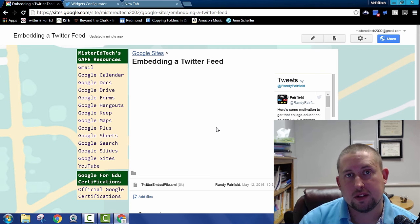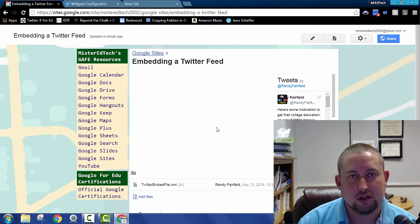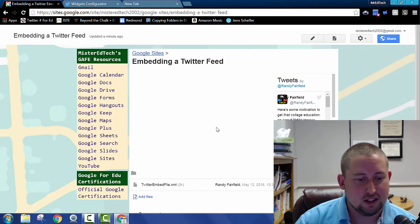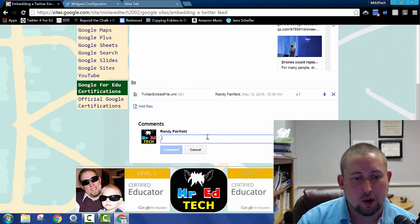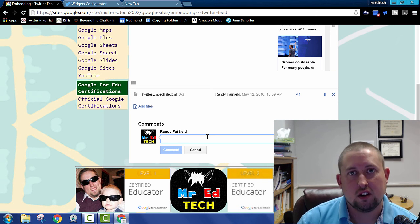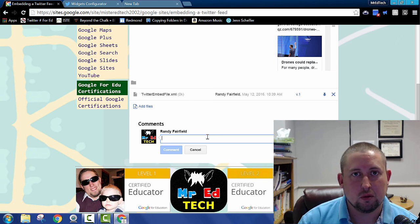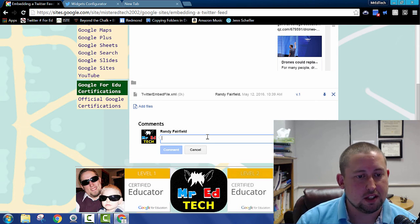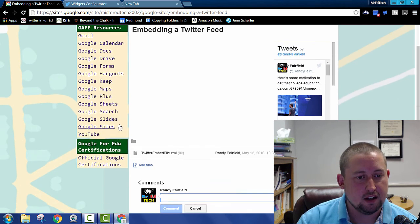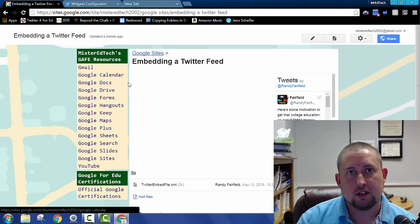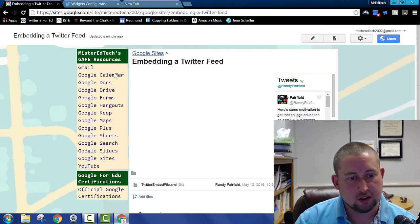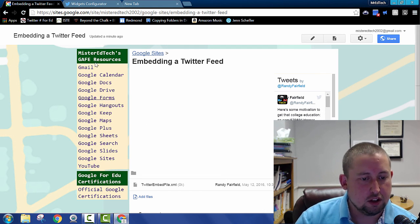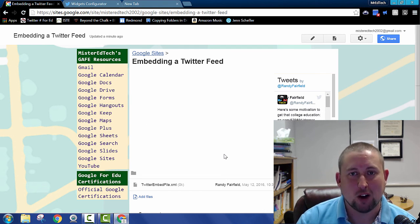I hope that helps. And I'm looking forward to some comments down here. If you have questions doing this at all or need a little more direction, I'd be glad to help. Always continuing to add more and more resources on my Mr. Ed tech site. This Google site here with all these Google apps for education resources. All right. Have a great day.